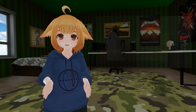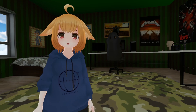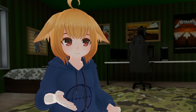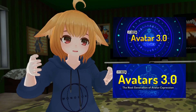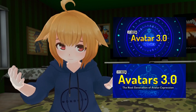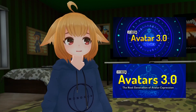Each behavior does something unique, so let's go over them. Oh yeah — is it Avatar 3.0 or Avatars 3.0? Is it plural? I have no idea.